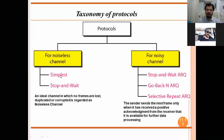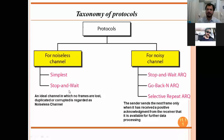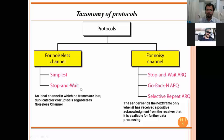In the last class we talked about simplex; now we are talking about stop and wait. The difference between simplex and stop and wait is that in simplex we are not sending acknowledgement, whereas in stop and wait it clearly says we have to stop after sending the frame and wait for acknowledgement. That's why it is called stop and wait.